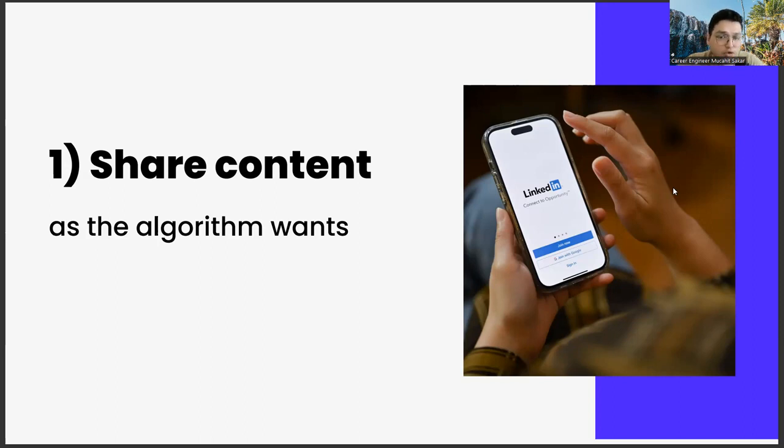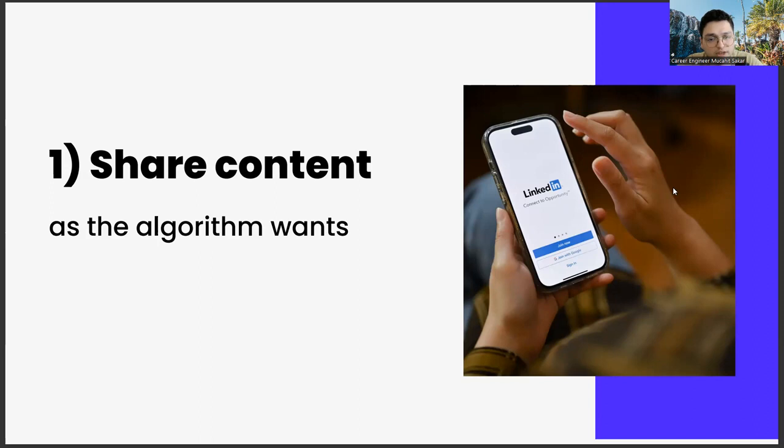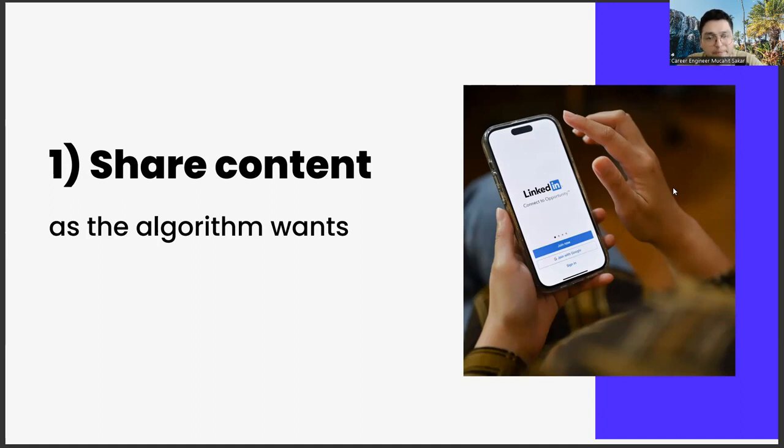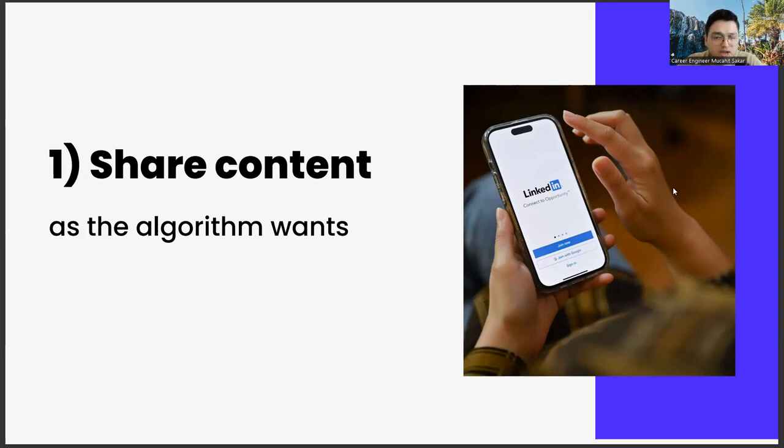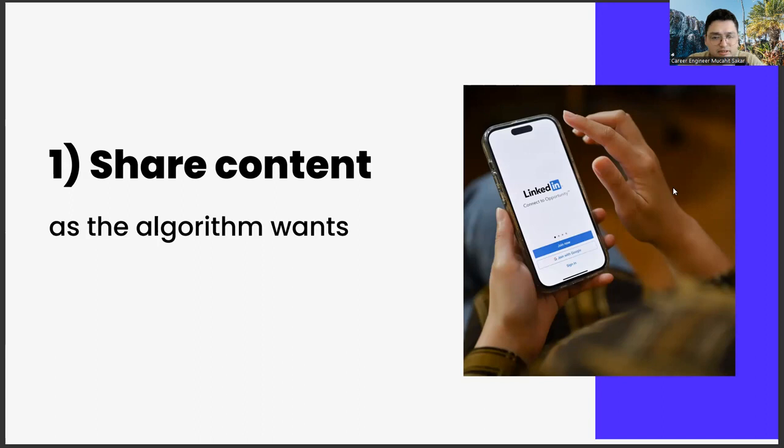Another important point in content production is use of images. A visual about the subject you mentioned in the content will make your articles more readable and increase your reach. Here is the part you need to pay attention to. Make sure that your images are not on a white background. Because the white background usually doesn't look aesthetic in such content. In addition, high resolution of your image is another critical element.